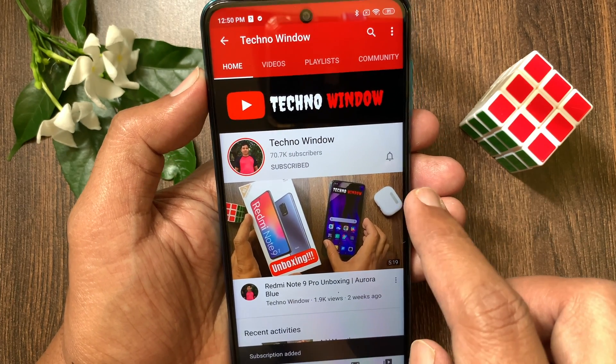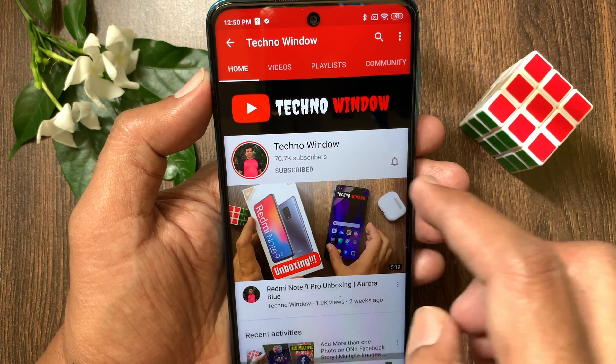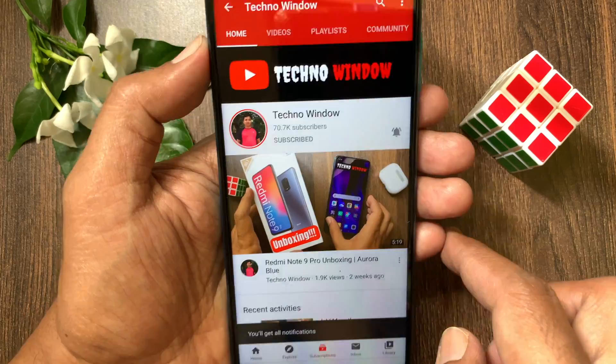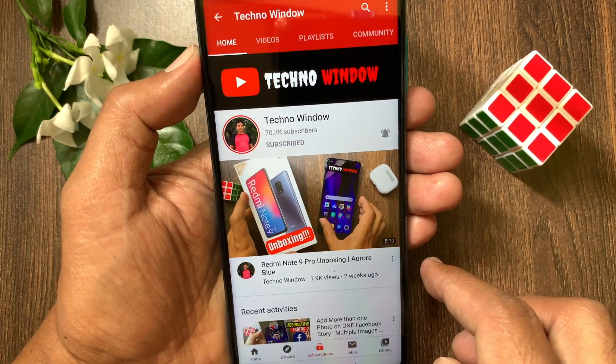Also, tap the bell icon to receive notifications about all new videos. Thank you! Bye-bye.